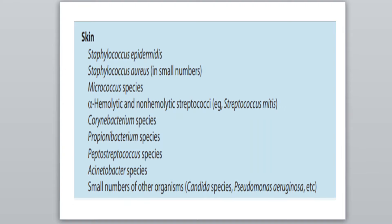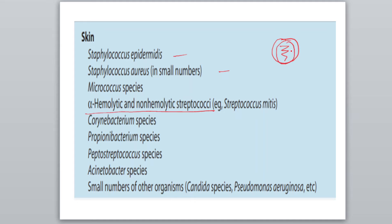Now coming towards the normal microbiota of skin. They are Staphylococcus epidermidis, Staphylococcus aureus, Micrococcus species, alpha-hemolytic and non-hemolytic streptococci. Alpha-hemolytic streptococci form a green sheen or green discoloration around the colony on blood agar, whereas non-hemolytic strains do not form any kind of discoloration. Other species present include Corynebacterium, Propionibacterium, Acinetobacter, and small numbers of other organisms like Candida species and Pseudomonas aeruginosa.